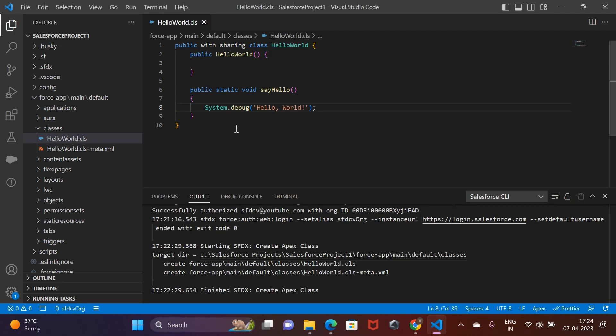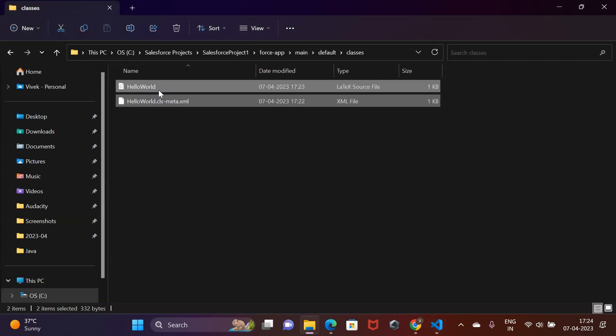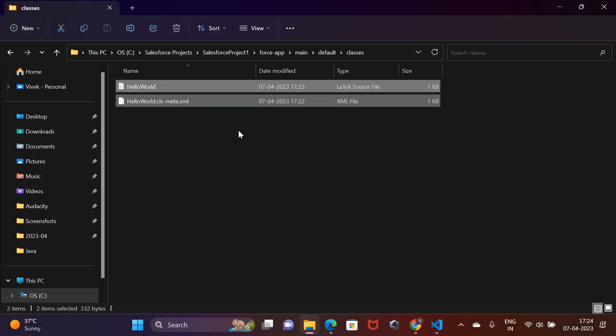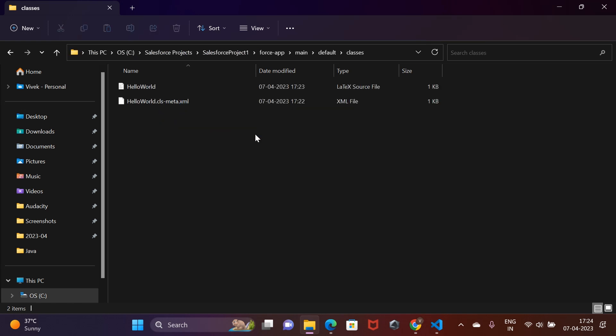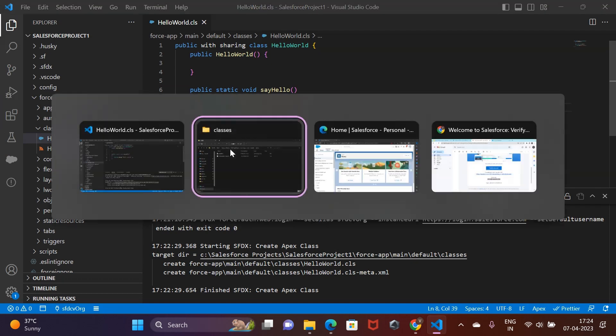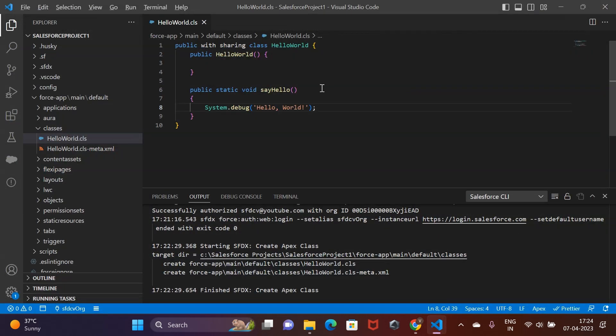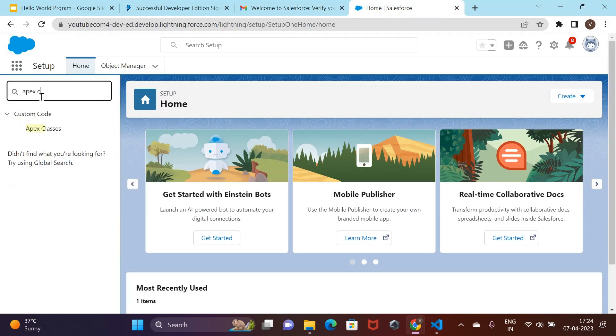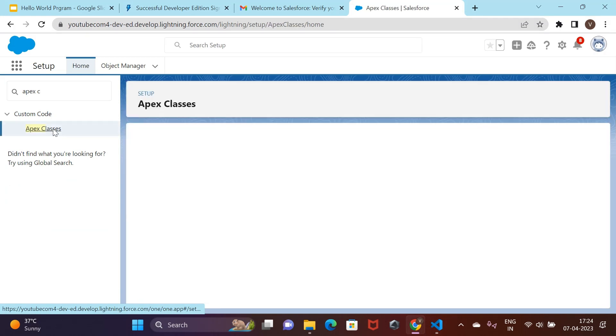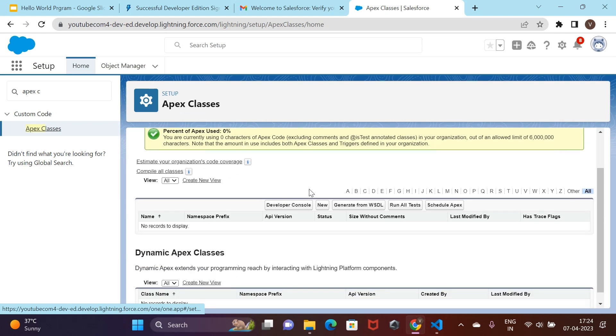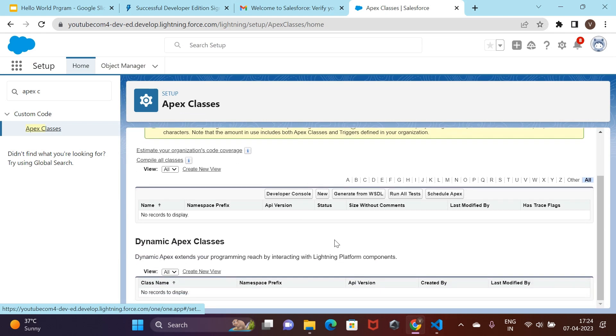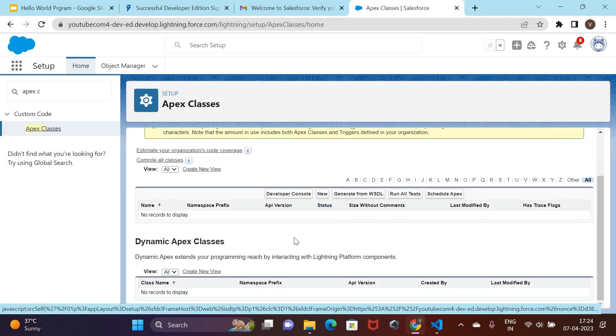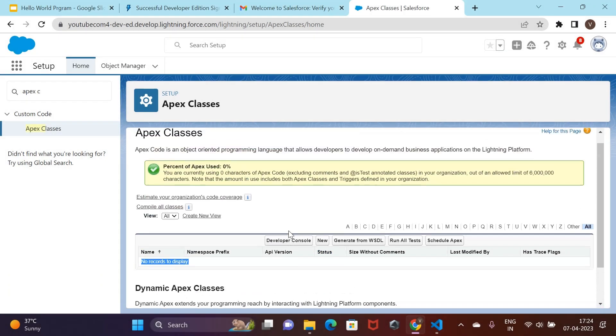You can now see two files created inside the classes folder. But at this point of time, this class is not present inside our Salesforce org. And this is how you check that. Go to the setup home in your org and search for Apex classes. This would show you all the Apex classes that you have created in your org and as of now, we have none.